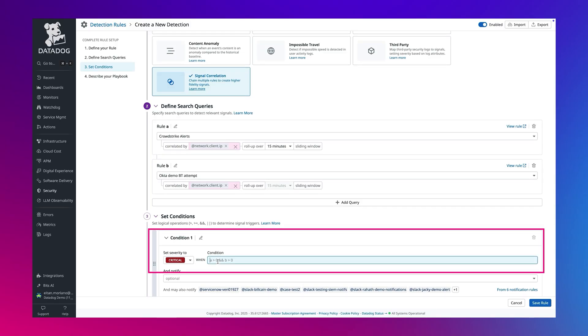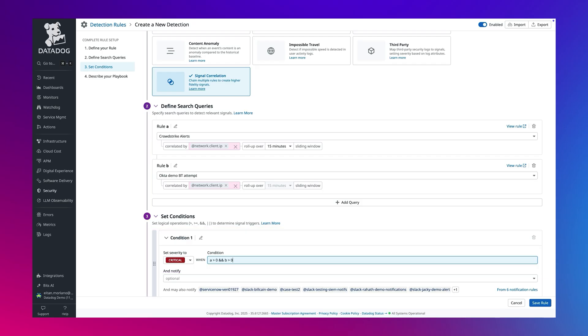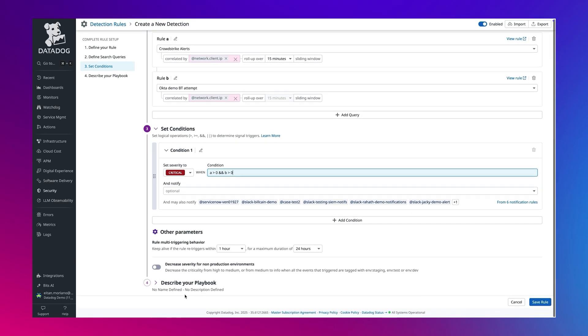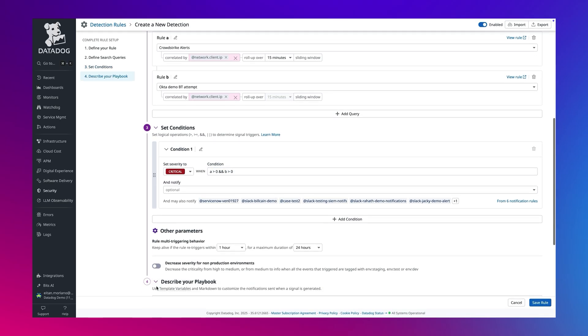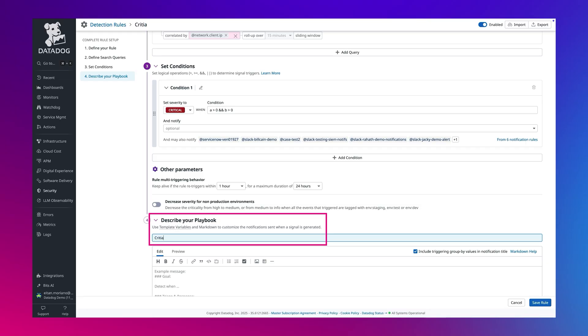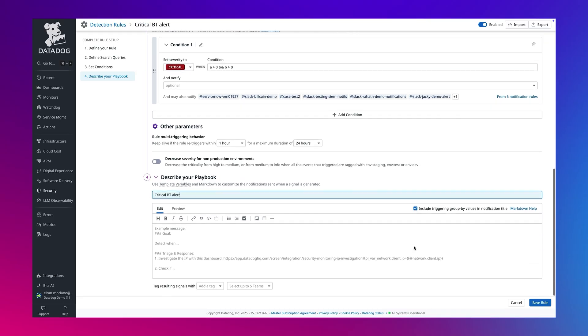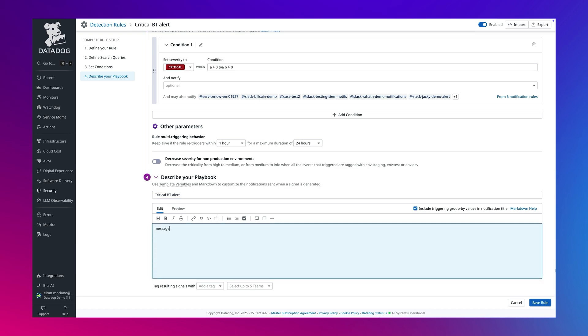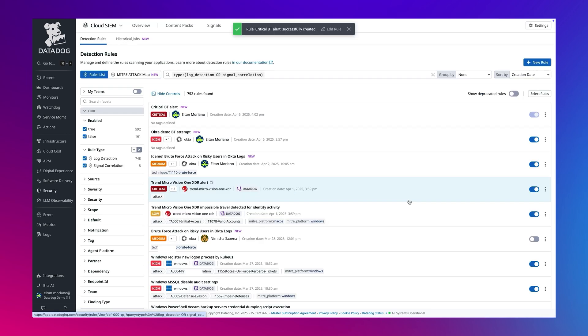This means that when we see a brute force attempt from an IP that also triggers a CrowdStrike EDR alert, Datadog will automatically raise the severity, giving your SOC high-confidence, high-context detection. That's how Datadog enables real-time, high-fidelity detection and powerful security operations. Out of the box and fully customizable.